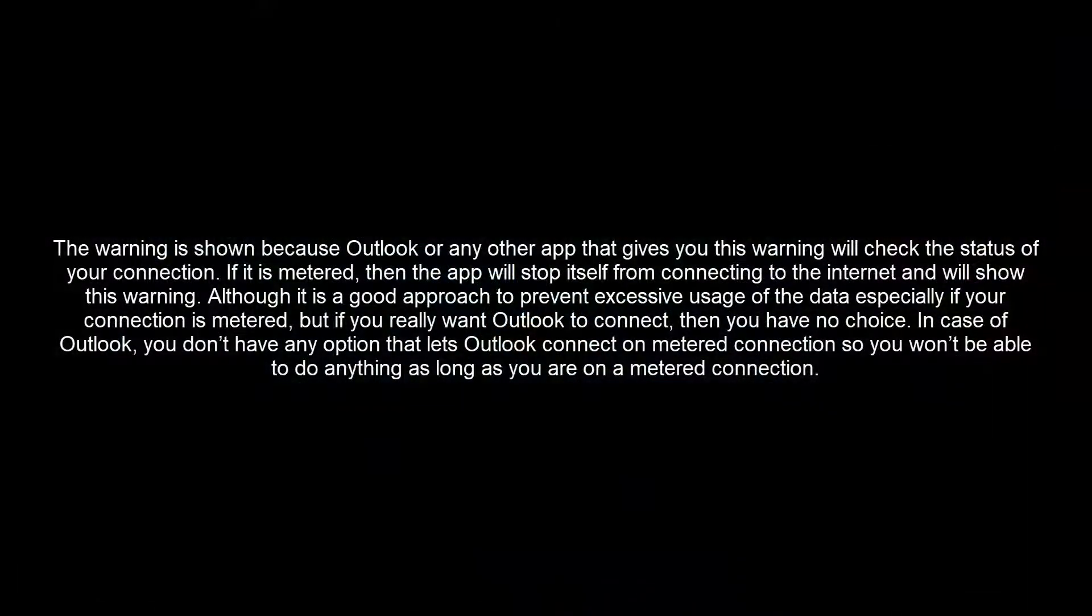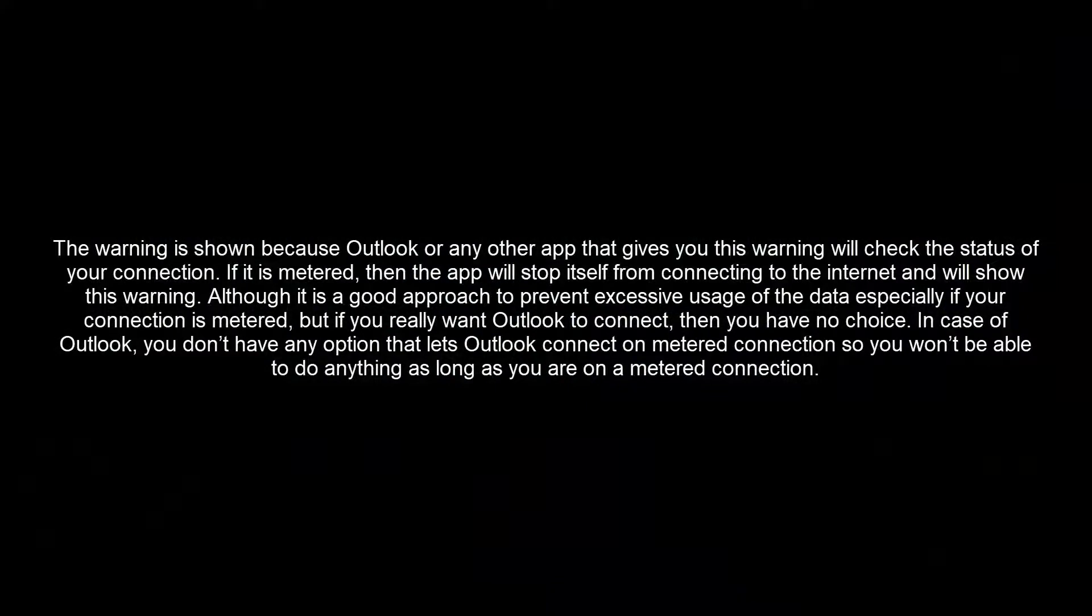The warning is shown because Outlook or any other app that gives you this warning will check the status of your connection. If it is metered, then the app will stop itself from connecting to the internet and will show this warning. Although it is a good approach to prevent excessive usage of the data, especially if your connection is metered,